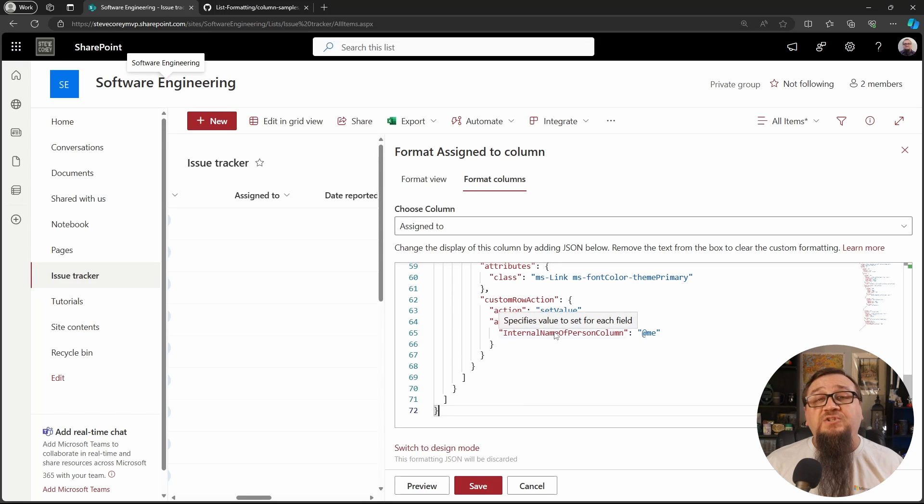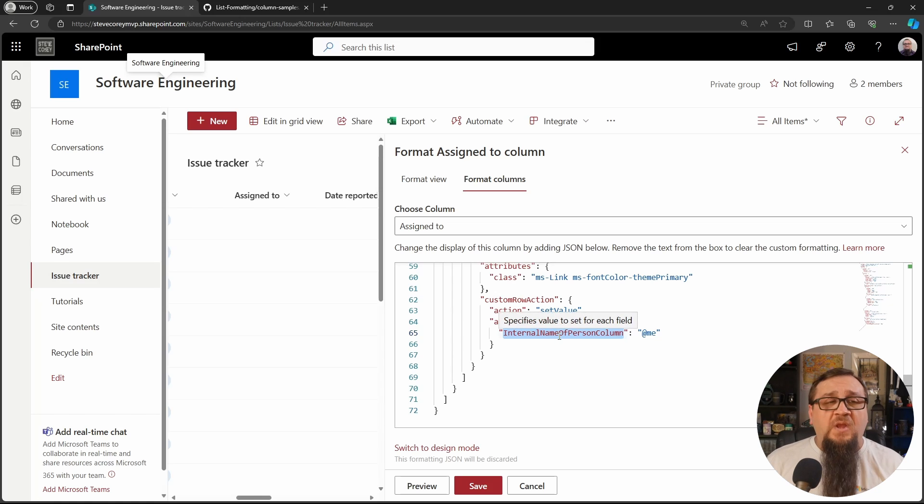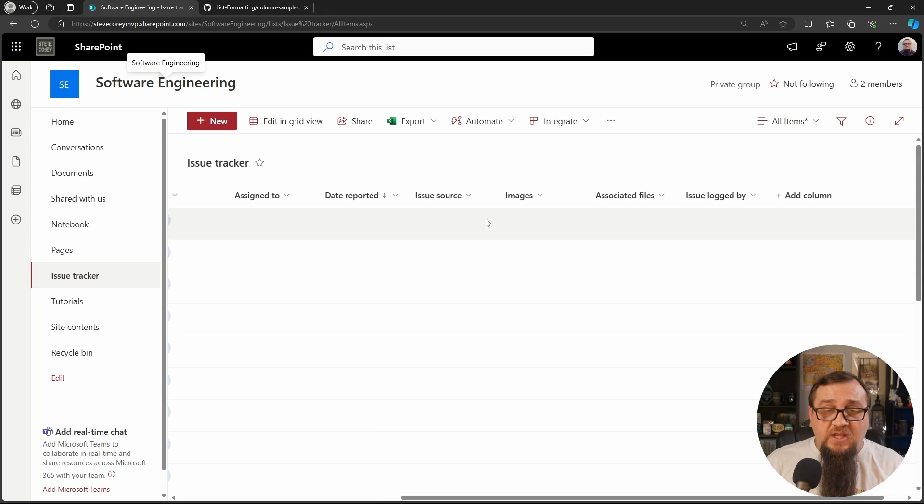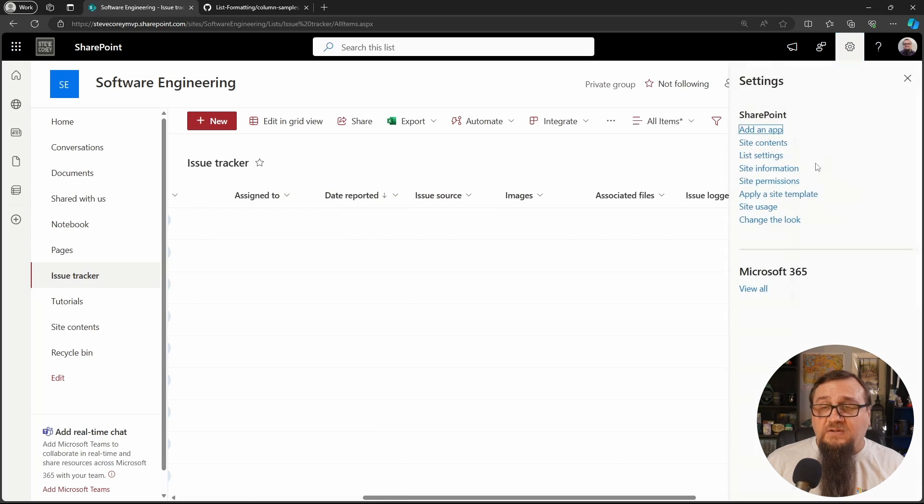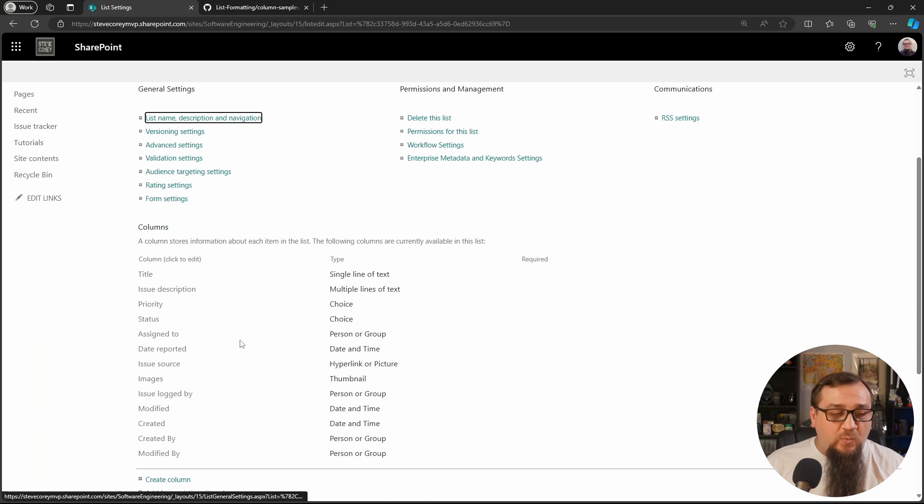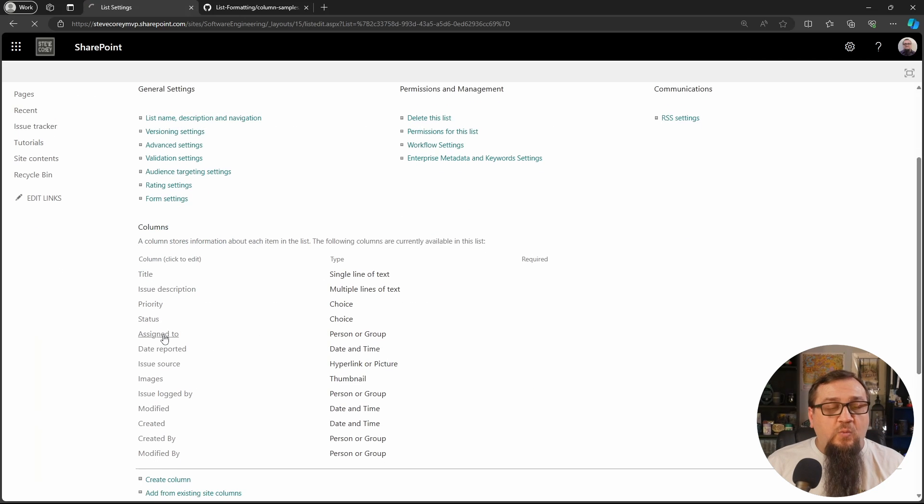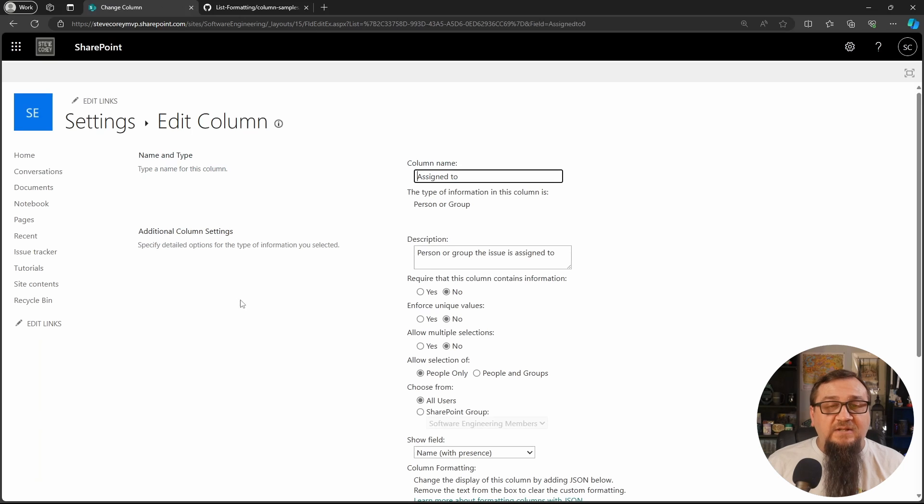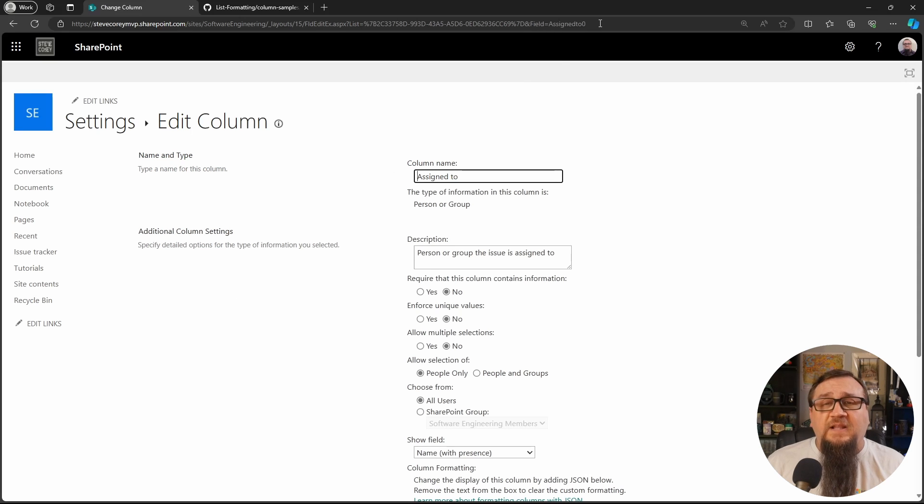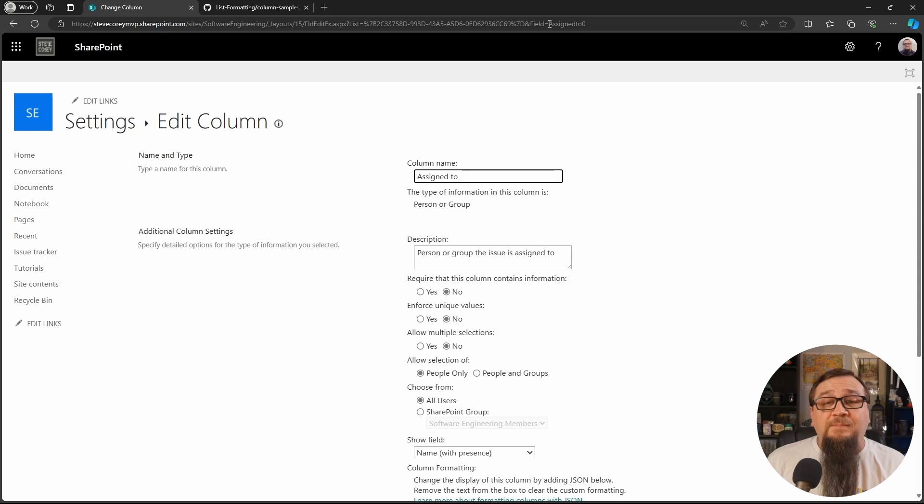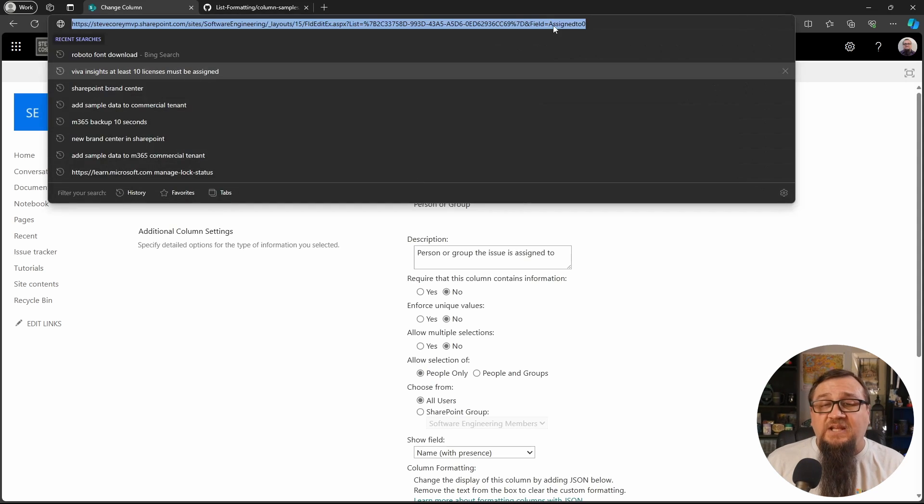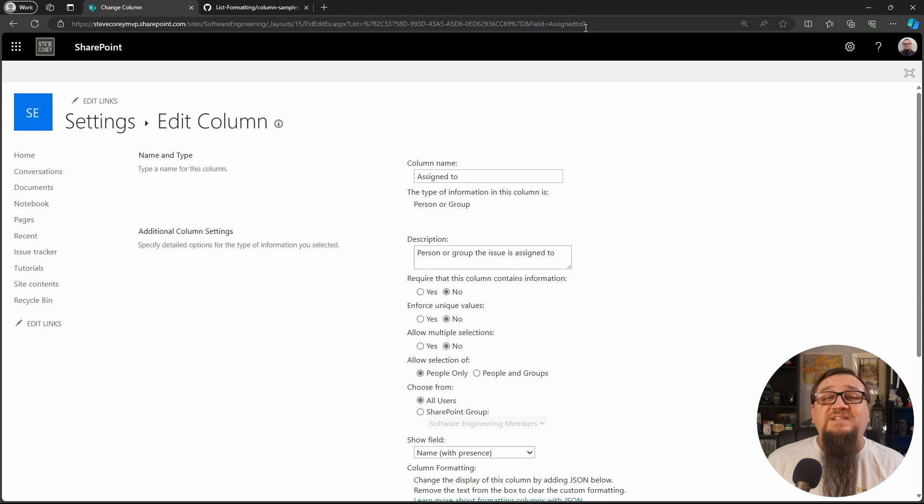Now there's one change we'll have to make and that is getting the internal name of the column. We need to grab that. So we're going to cancel this and go to the list settings because we need the internal name. Here's the most reliable way to get that. You click on the field that you want to check into and look at what the last part of this URL is. You'll see field equals and then in my case it's assigned to zero. Assigned to was already taken by the system so it added a zero to the end of this.